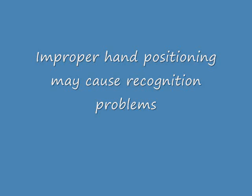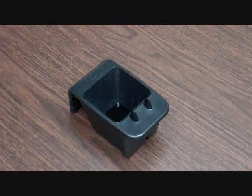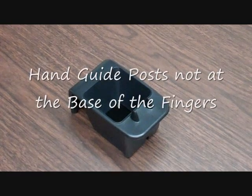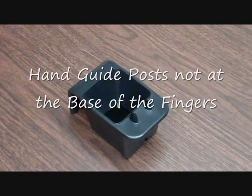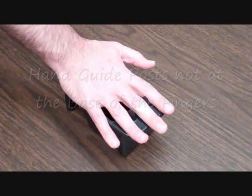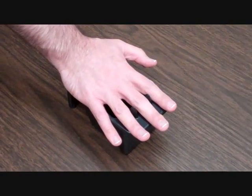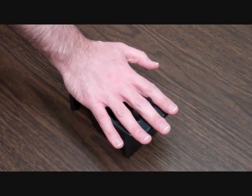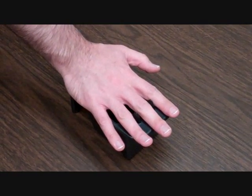We will now take a look at improper hand positioning that causes problems and will not allow the palm vein scanner to accurately scan the end user. The first incorrect hand position is if the hand guide posts are not all the way up against the base of the fingers.